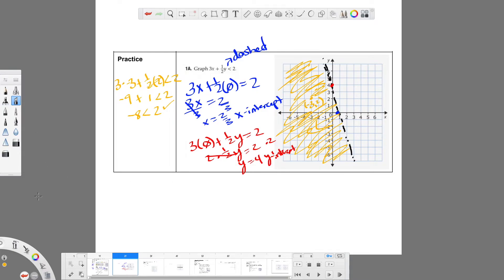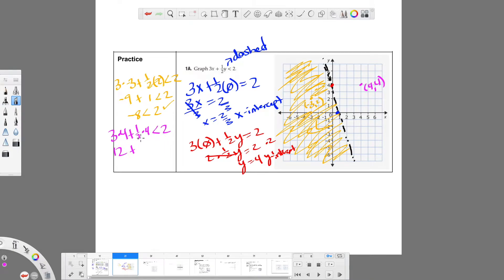If I had tested a point on the other side, say at 4, 4 — I'd plug in 3 times 4 plus one half times 4 is less than 2. I'd have 12 plus 2 equals 14 is less than 2, which is not right. 14 is not less than 2 — 14 is greater than 2. So it just tells us really quickly which side to graph on.